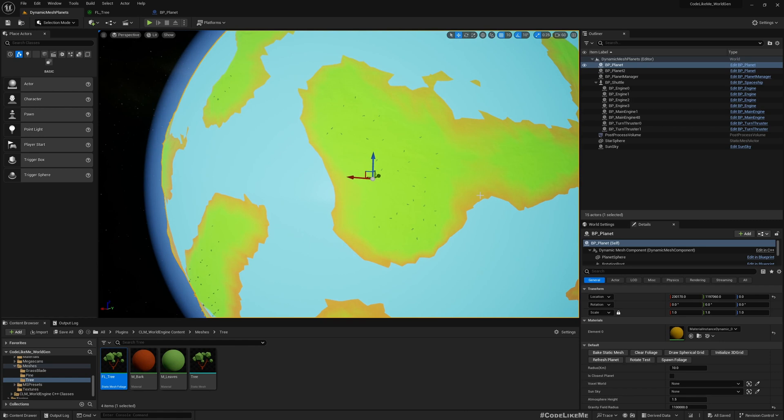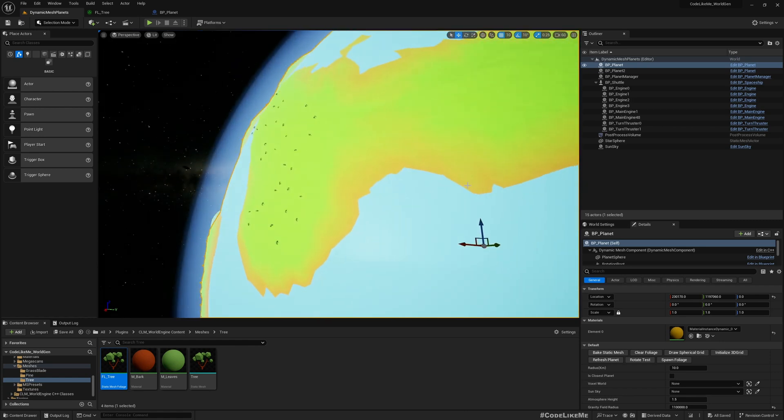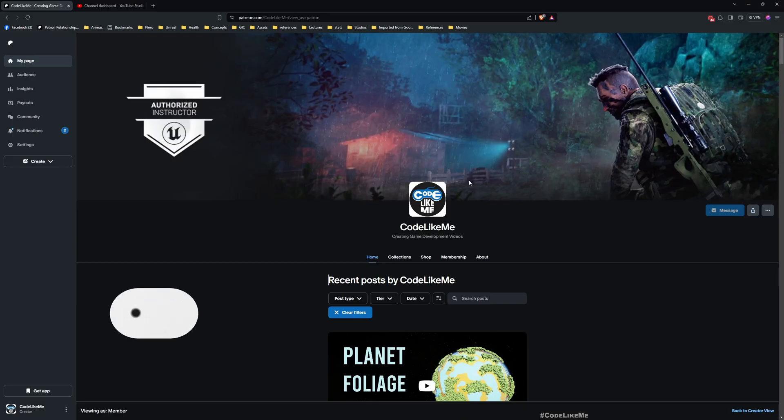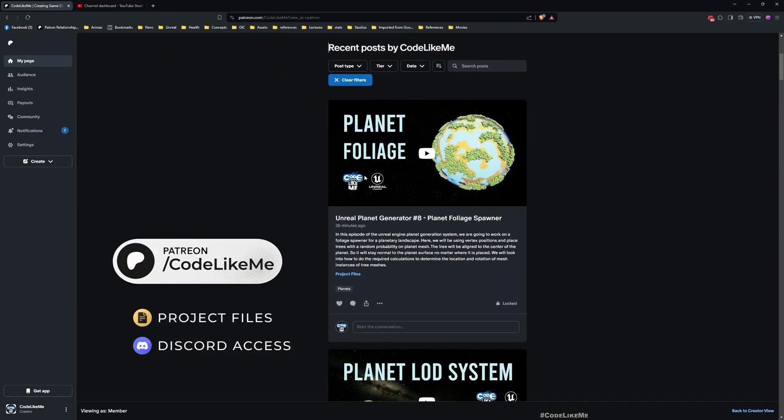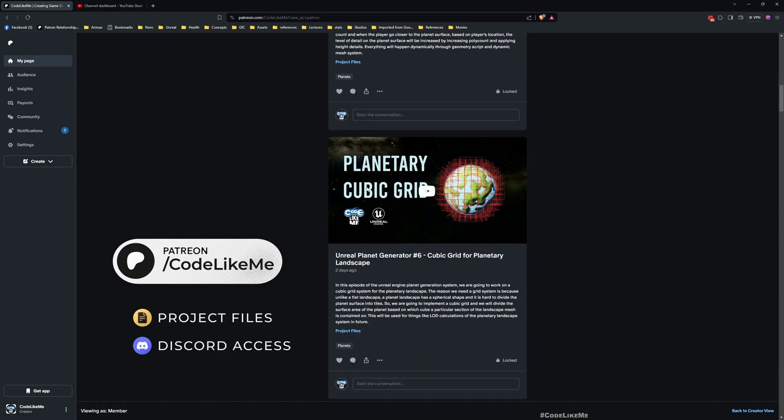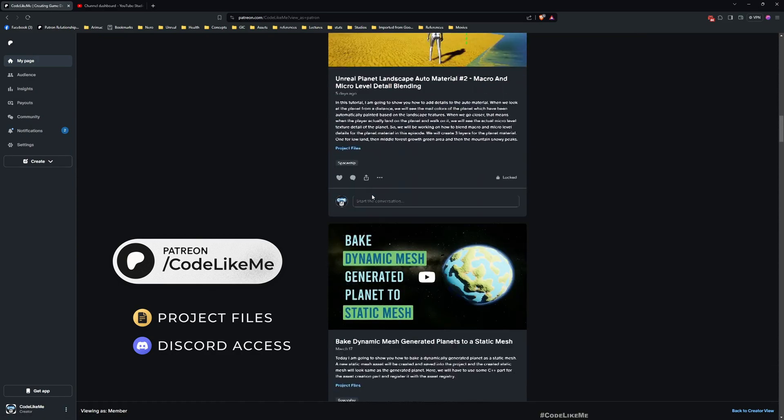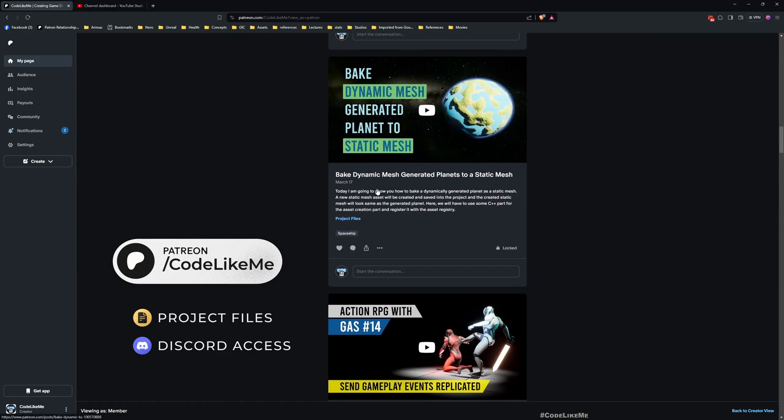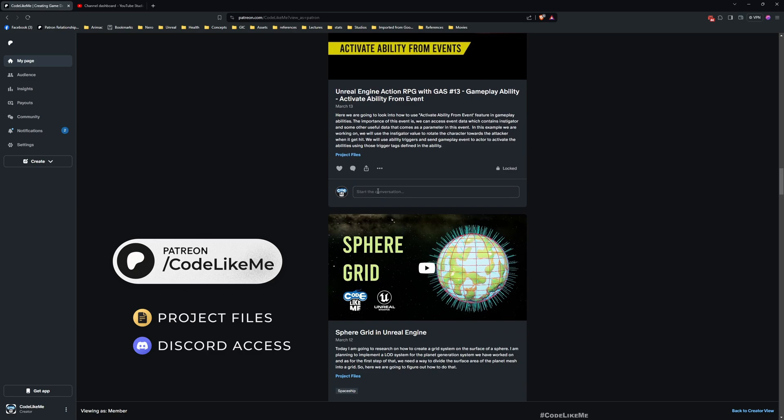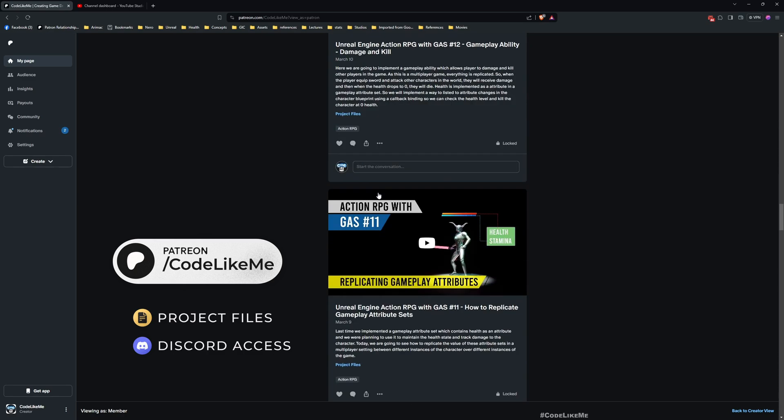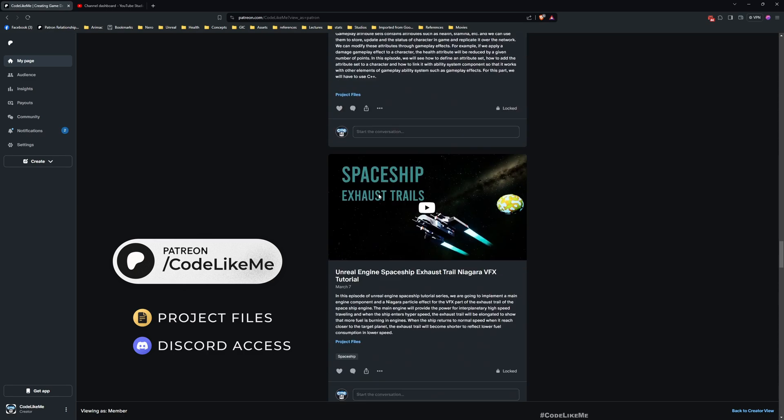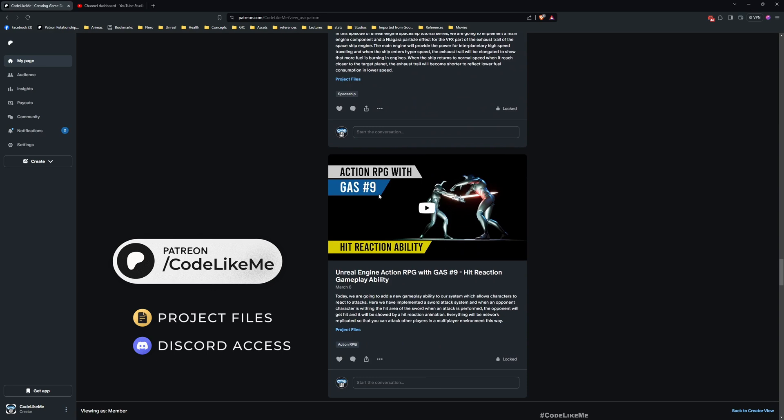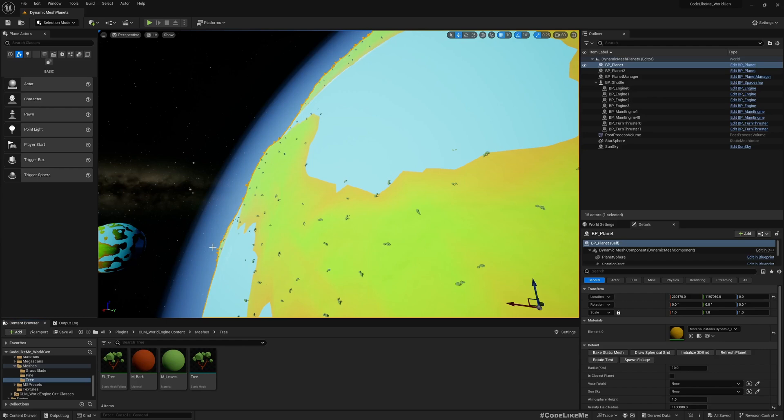This is what we are going to work on today - placement parameters and the height range. Before we get started, I'd like to remind you that you can download the project files of this project and all other thousands of projects once you become a member on the Patreon page.